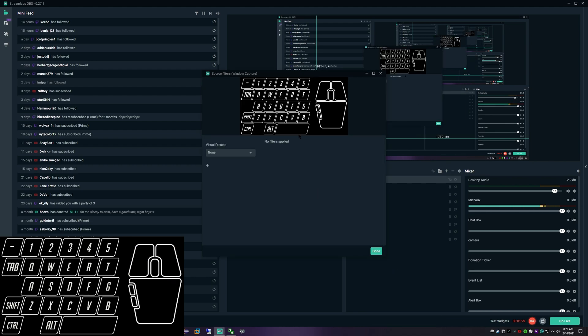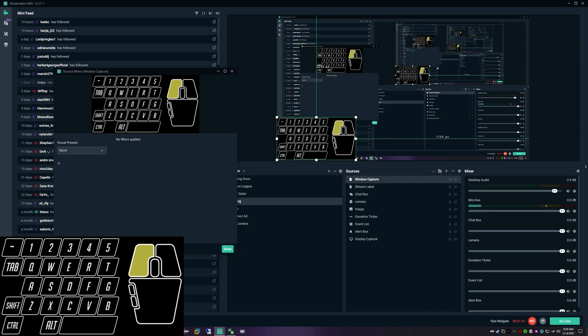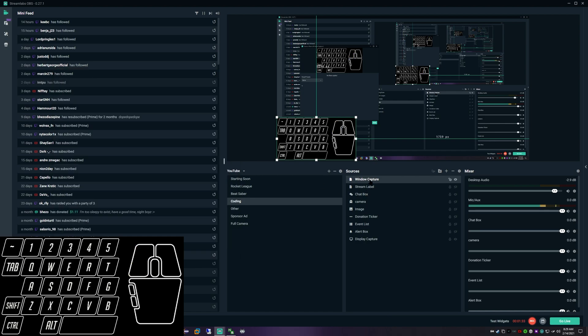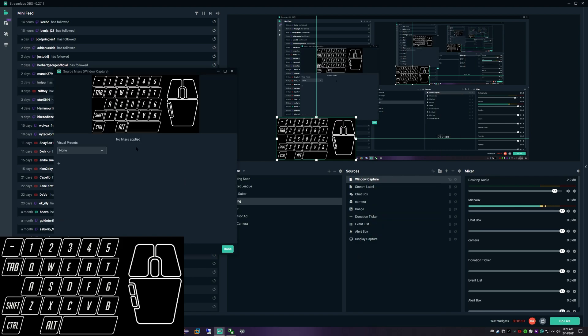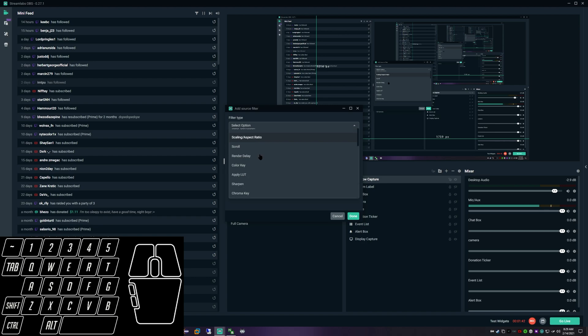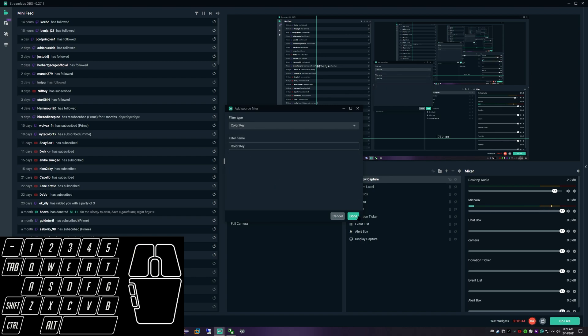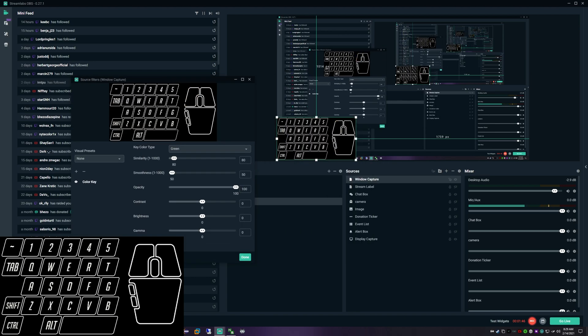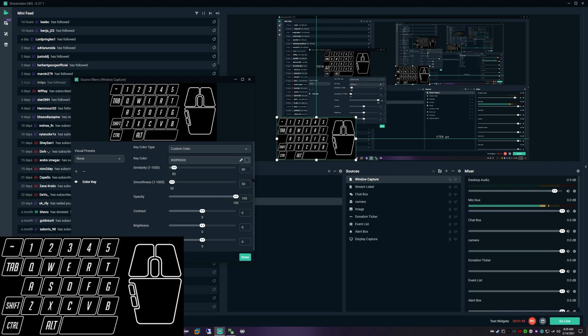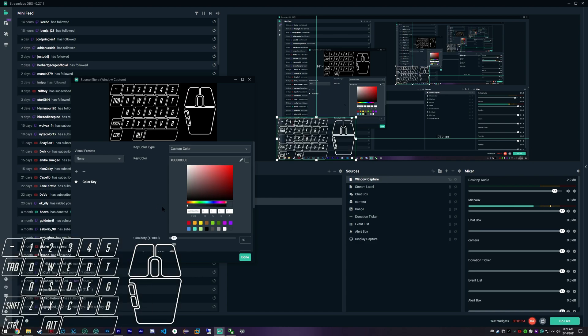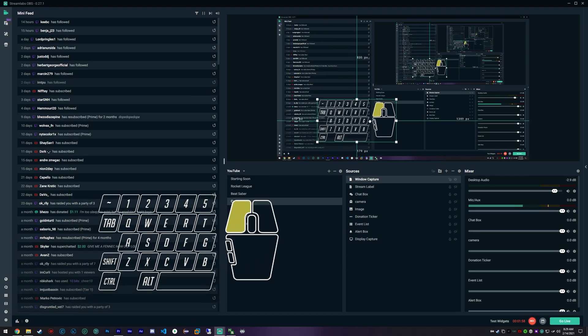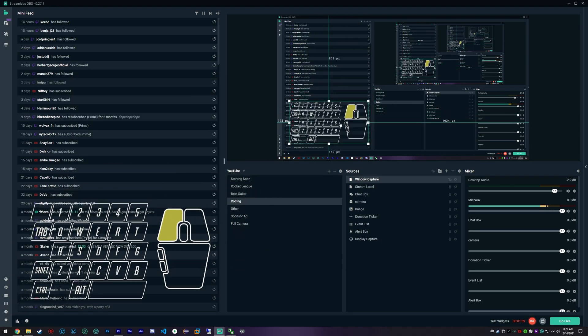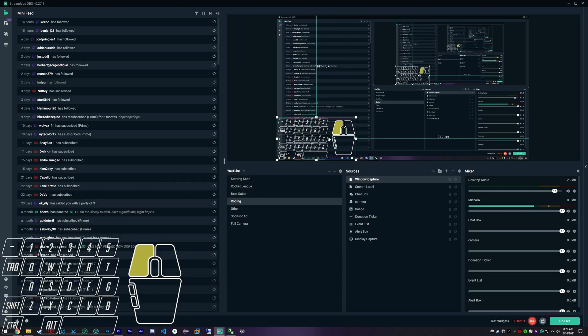First thing is let's go into our filters. We right-click and then filters. We're going to add a new filter, and this is going to be a color key. Really simple. We're going to click this drop-down, custom color. Click this little box and then go all the way down to black. And if you notice on our right, our overlay is now transparent. Awesome.